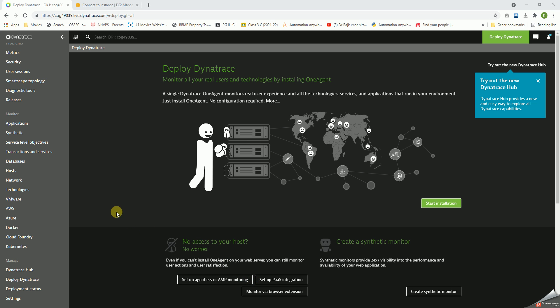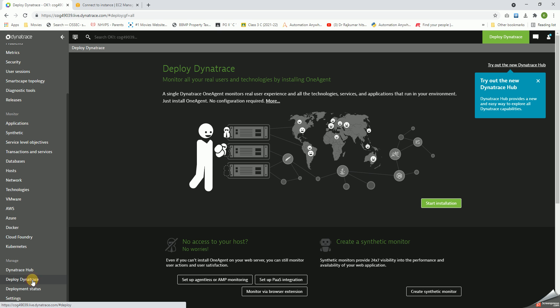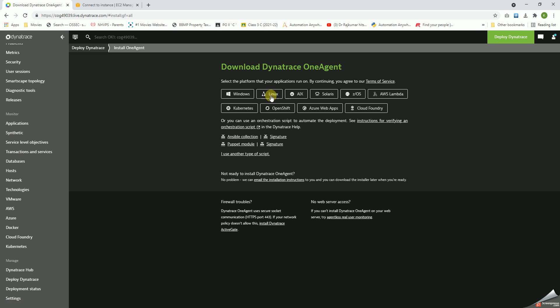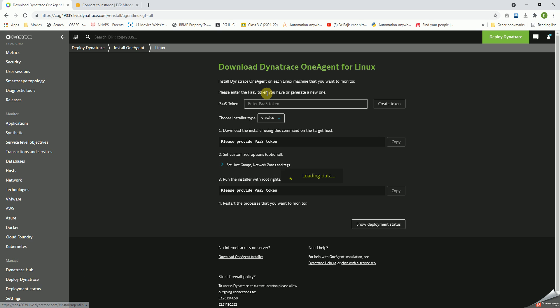Hello all, let us today check the installation of Dynatrace on the Linux server. In the left pane, we have to click on Deploy Dynatrace and then click on Start Installation. Select Linux.